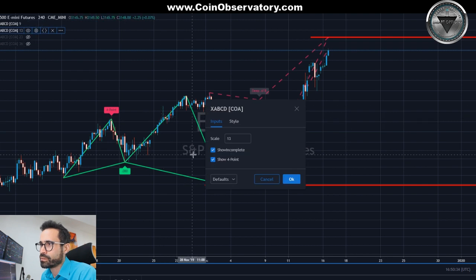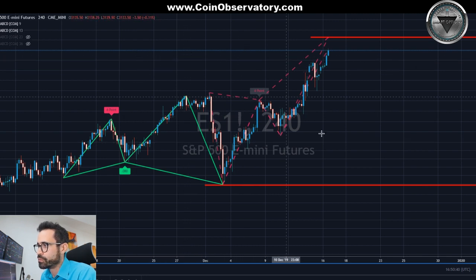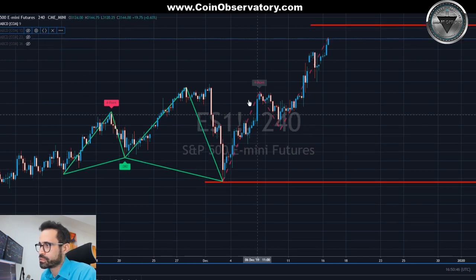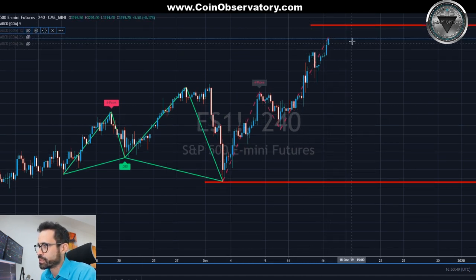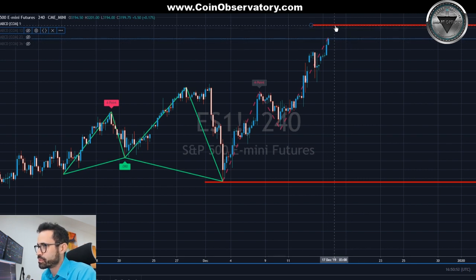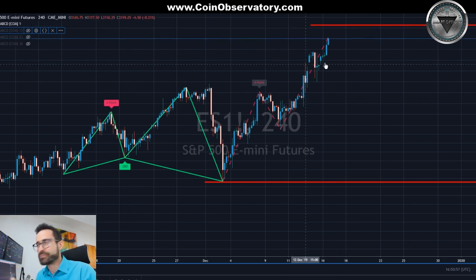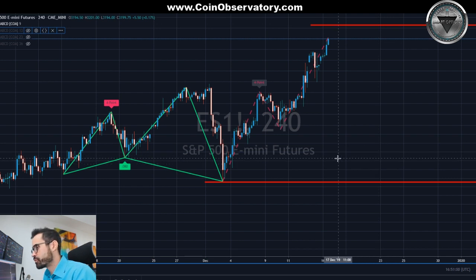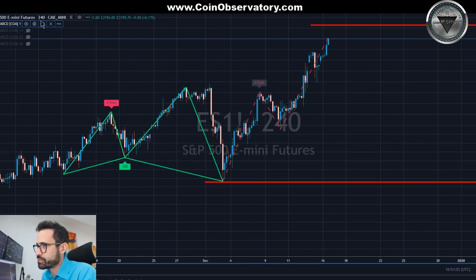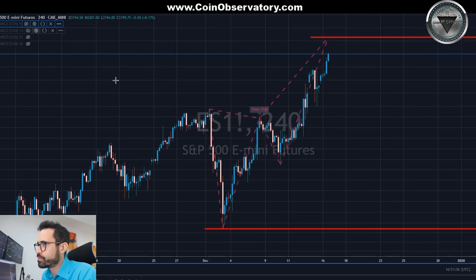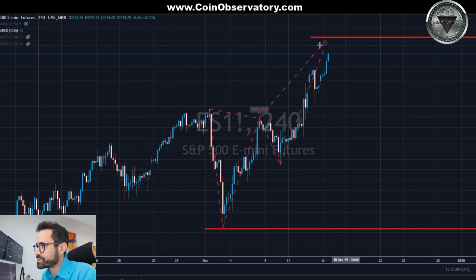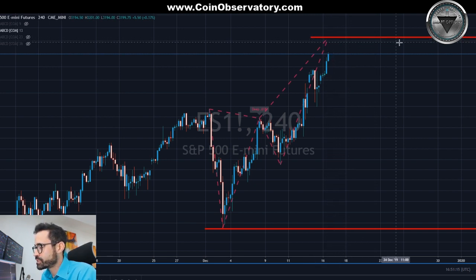Going back into your settings, you have 'show incomplete' and 'show four point.' The four-point is going to be the most basic formation — it kind of looks like a lightning bolt. If we remove the 13, now we're seeing a four-point starting to complete. You might chop or shoot straight through it to the previous PRZ off the larger pivot scan before turning back around. You can hide the 9 and pull back the 13 — now we have a deep 0.618, and as you can see, price is going to go up to this PRZ and potentially turn around there.